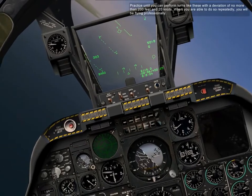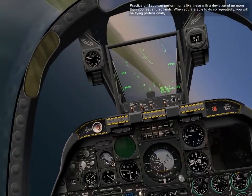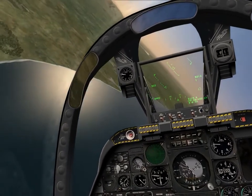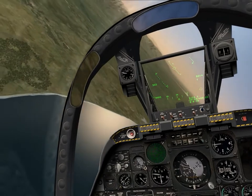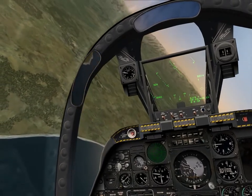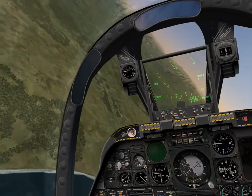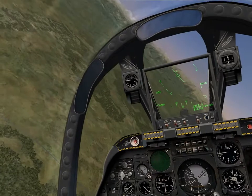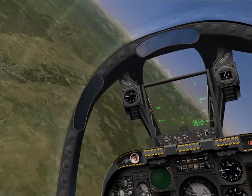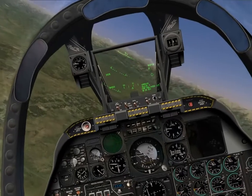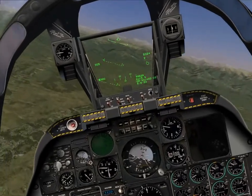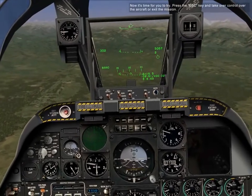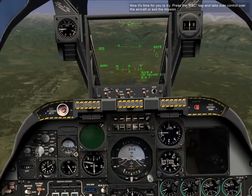Practice until you can perform turns like these with a deviation of no more than 200 feet and 20 knots. When you are able to do so repeatedly, you will be flying professionally. Now it's time for you to try — press the escape key to take control of the aircraft or exit the mission.